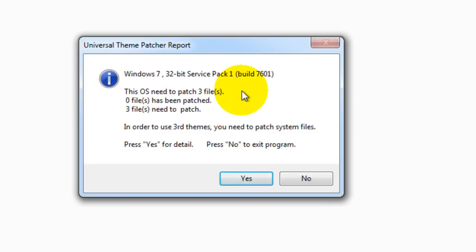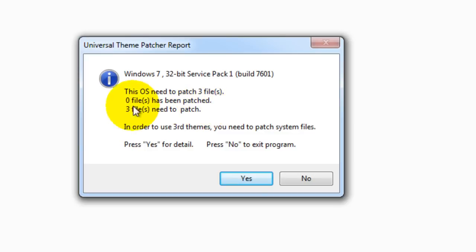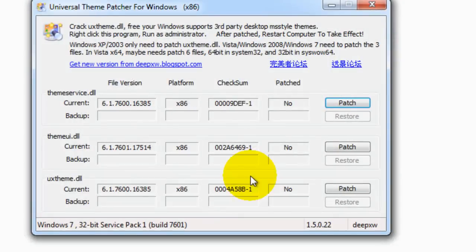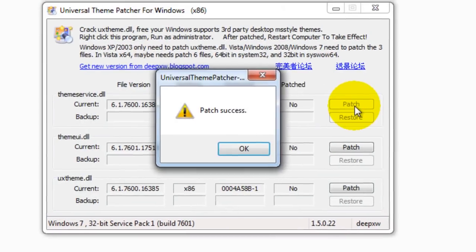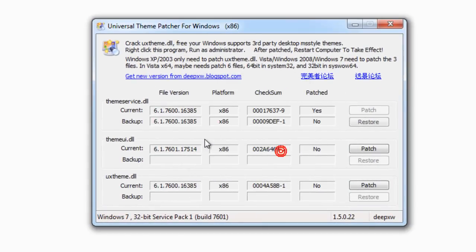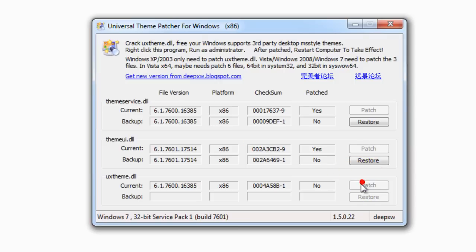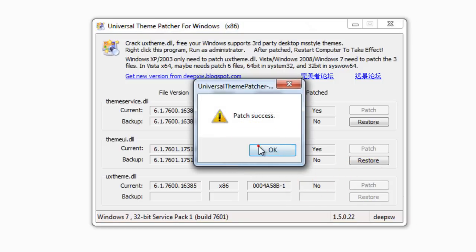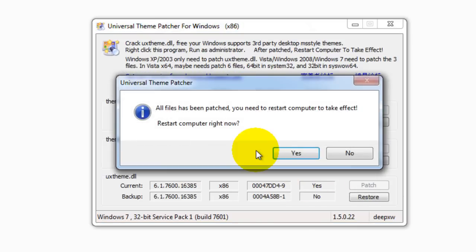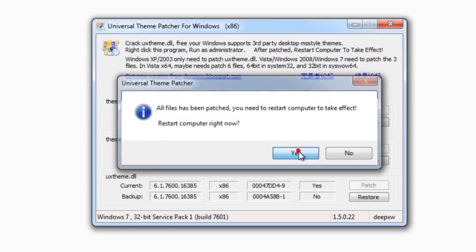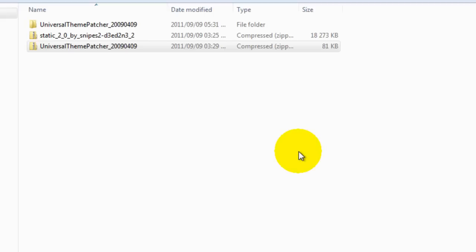It says your version and that the OS needs to patch three files. We can see that it obviously isn't installed because there's no files that have been patched. Press yes. Then we go through patching each of these particular files. We've done all of them and then it'll ask us to restart the computer. We just press yes.